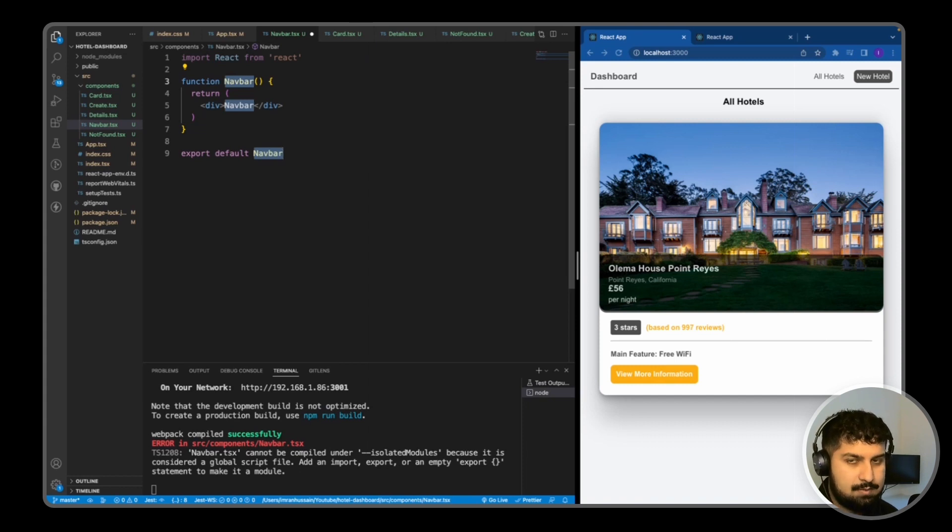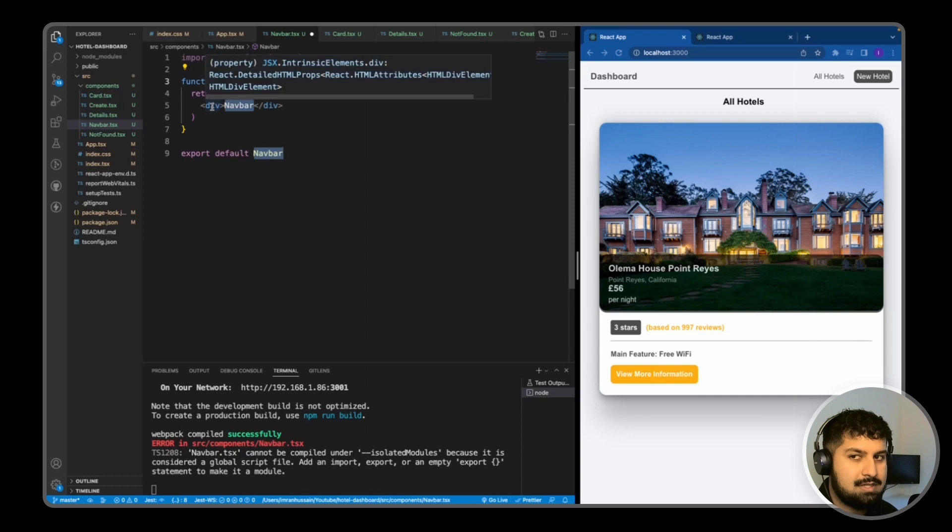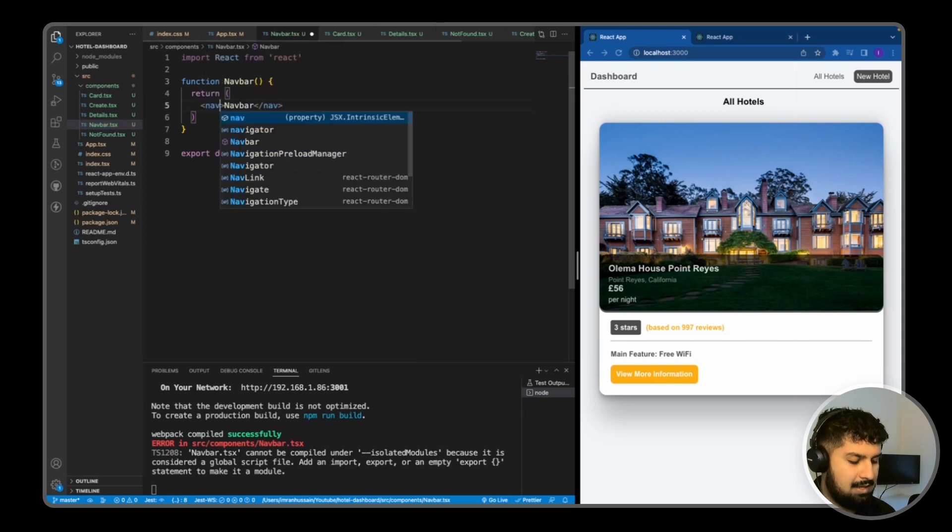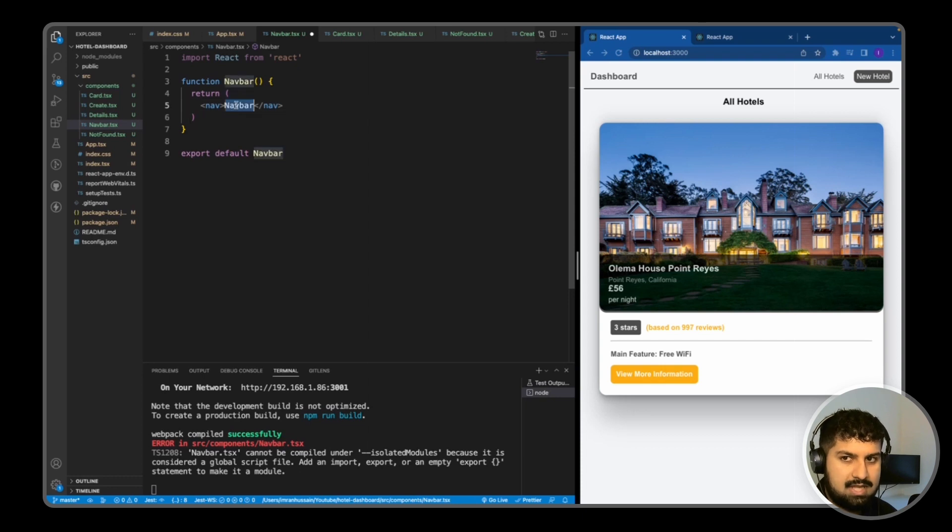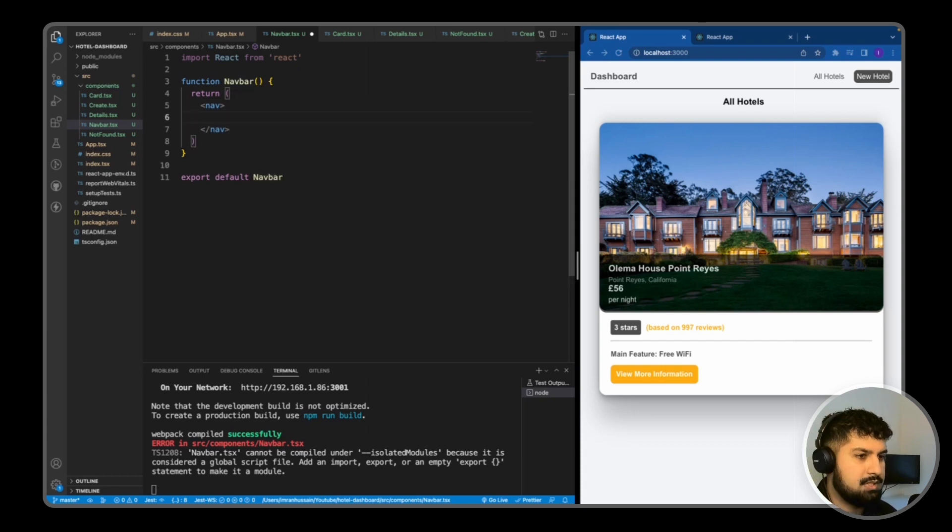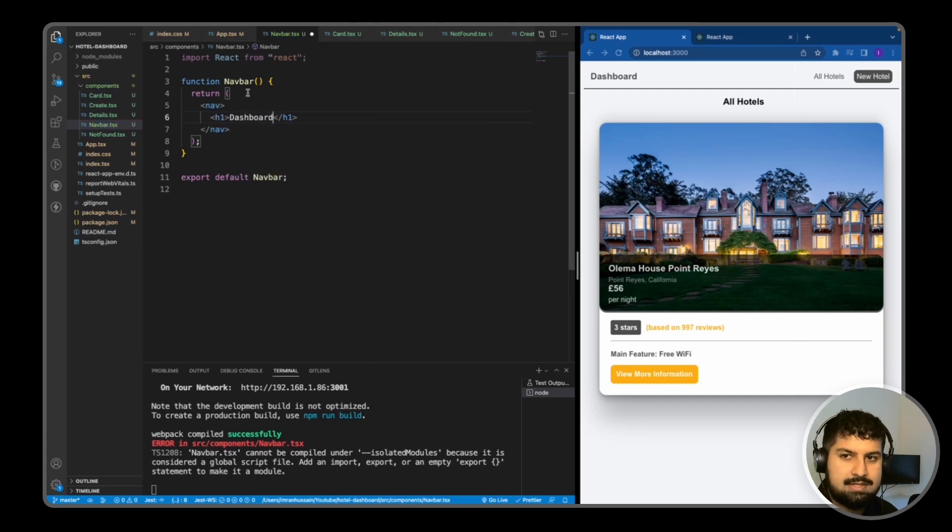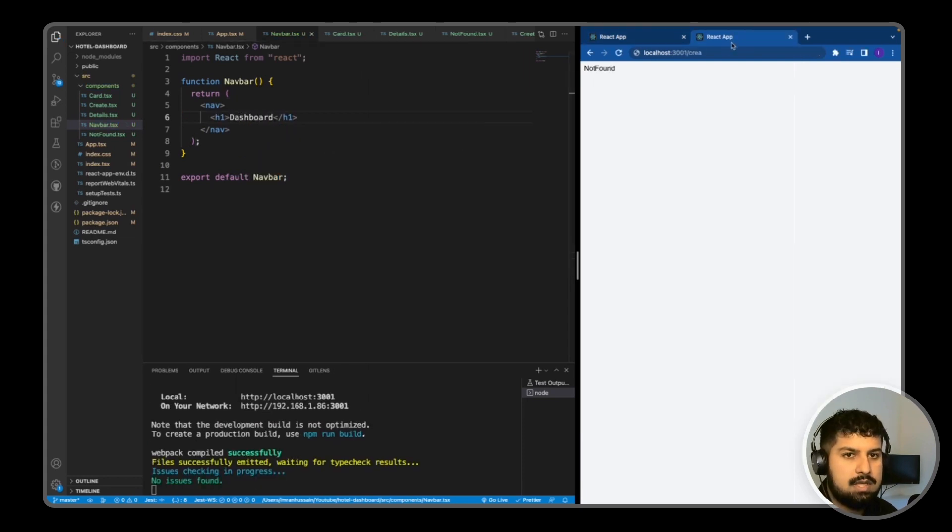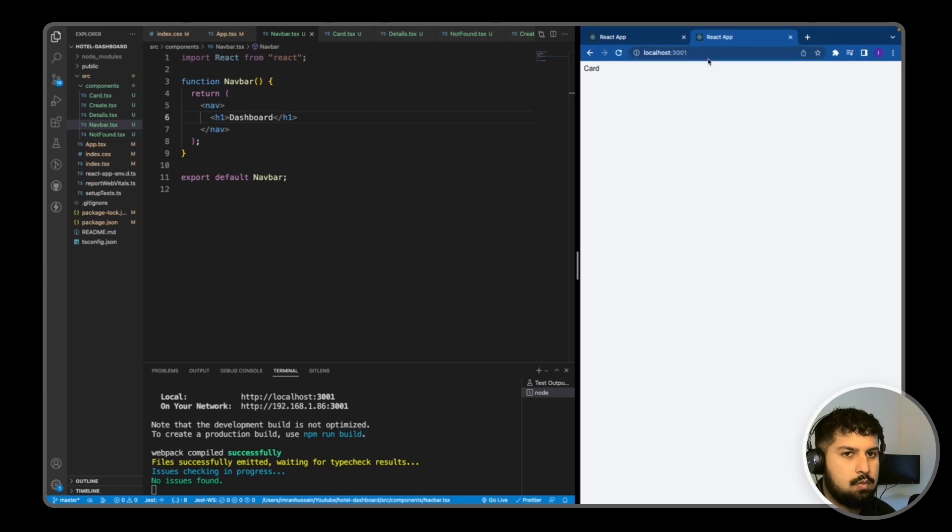In the navbar, I'm going to have a nav as an HTML element instead of a div. Within here we have the dashboard title, so we have an h1 in dashboard. Now if I save and go here onto my home route, because that's where we want to render it, it's not showing up.